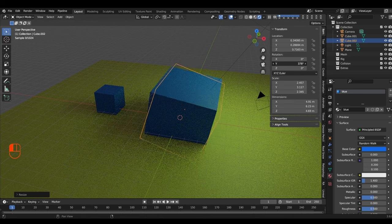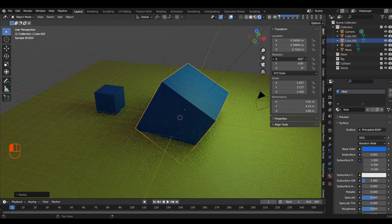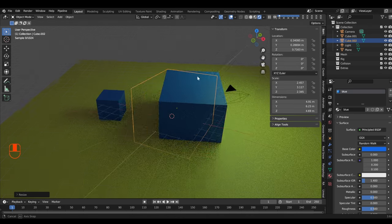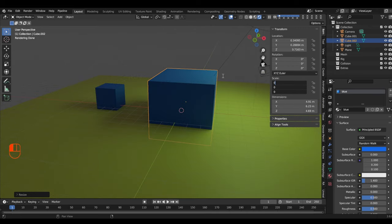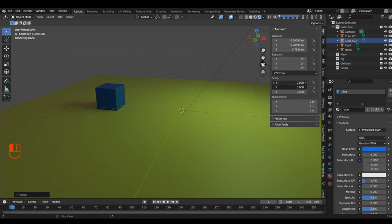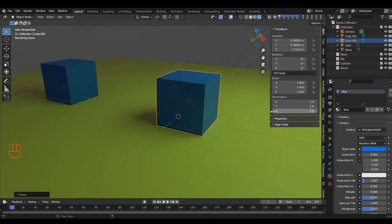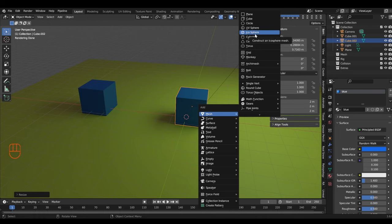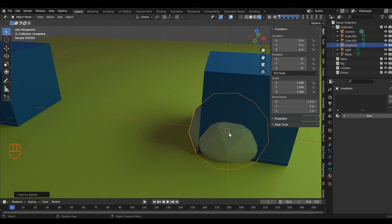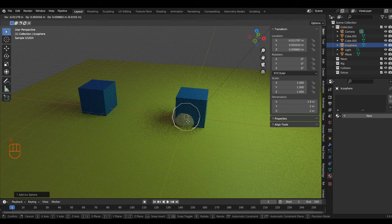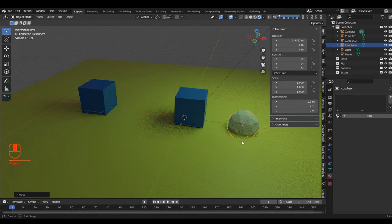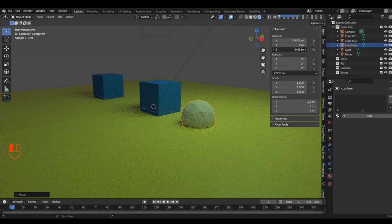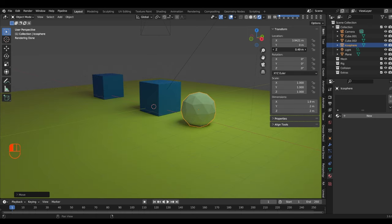You can also rotate on the Y-axis or X-axis individually, and type in exact values to reset to default. The default scale is 1 and the default size is 2 meters. Let's add another mesh — a useful one is the icosphere. When added it appears at the origin, so grab it with G, move along the X-axis with X, then move along the Z-axis to position it properly.